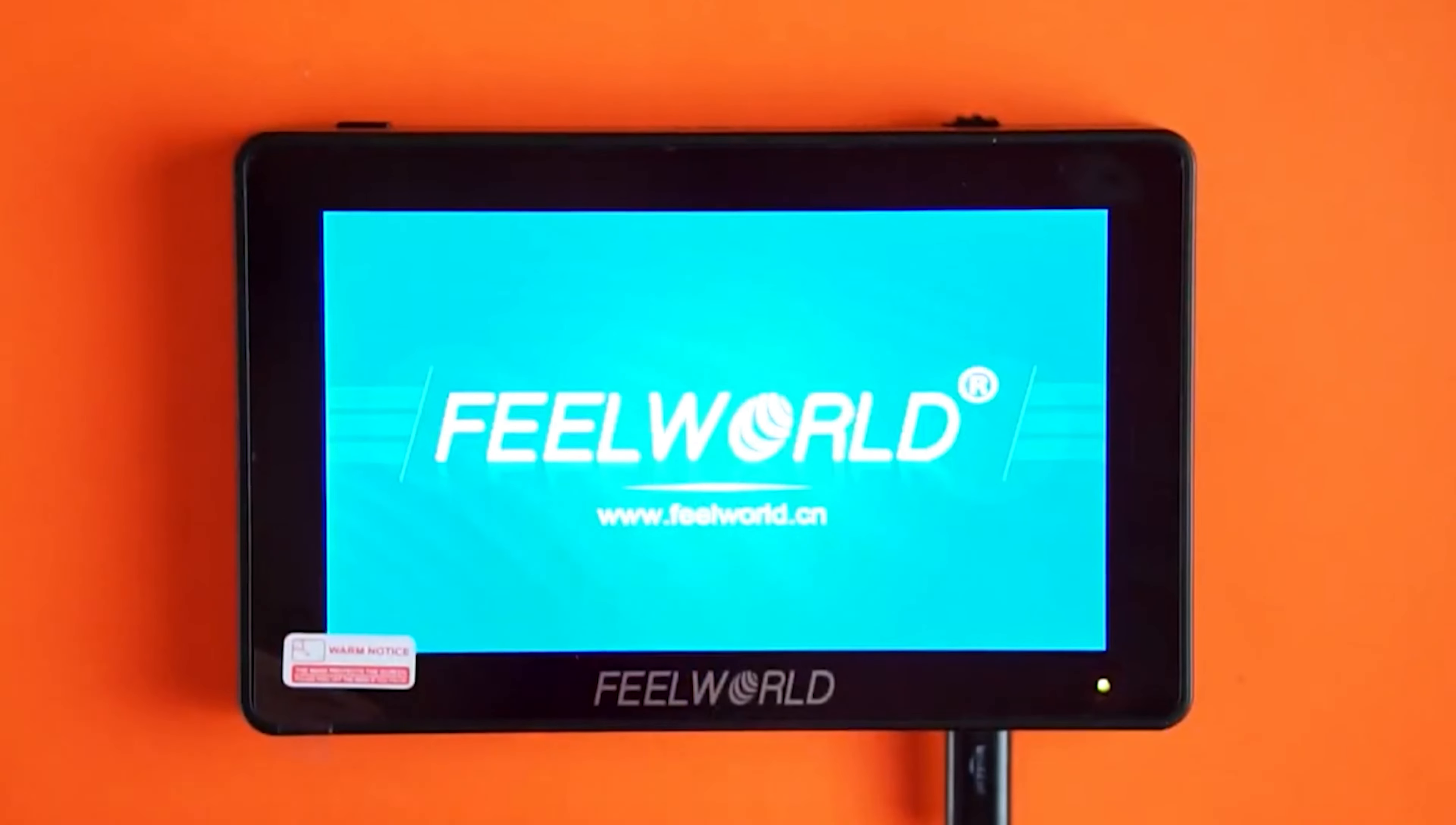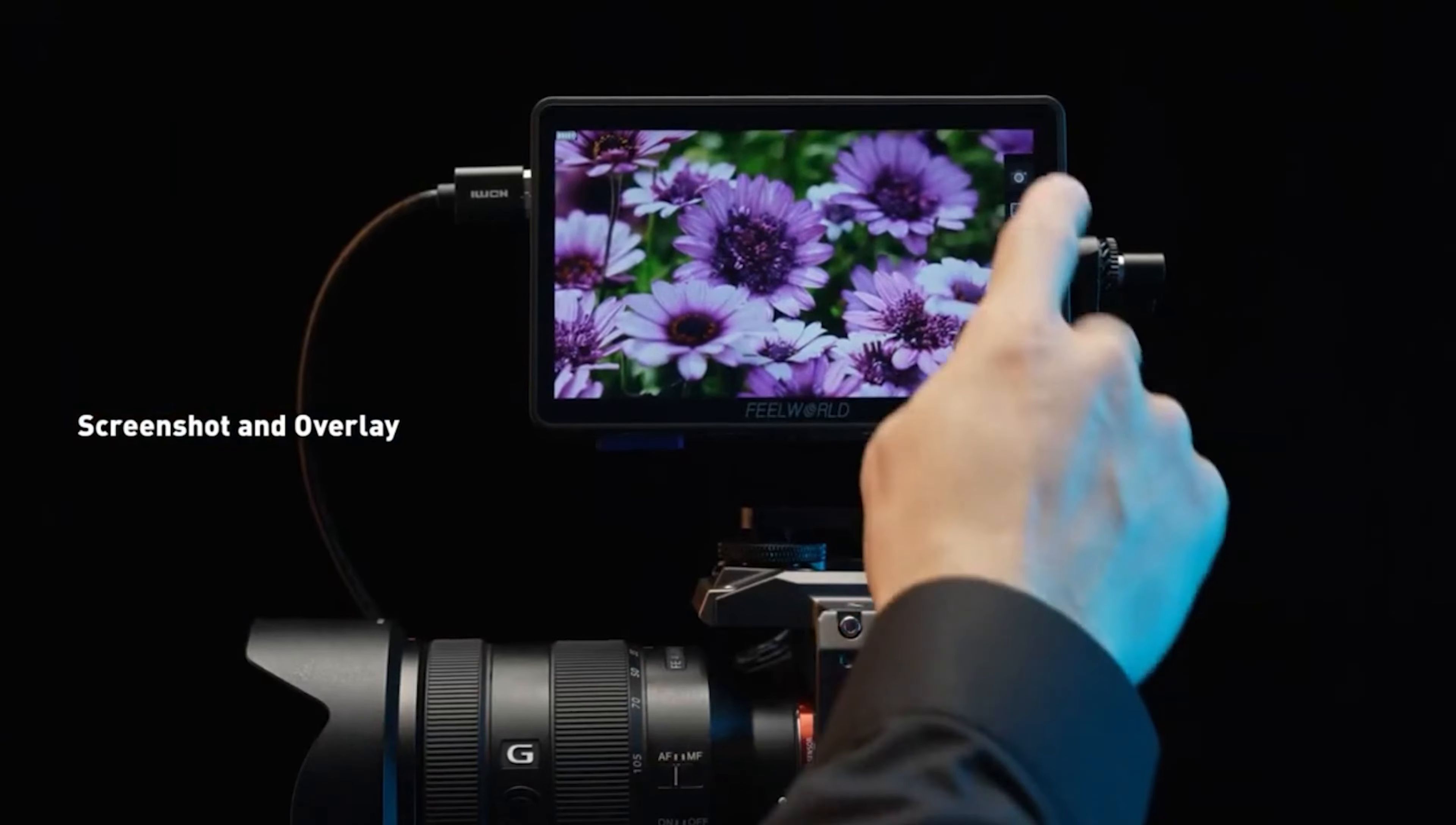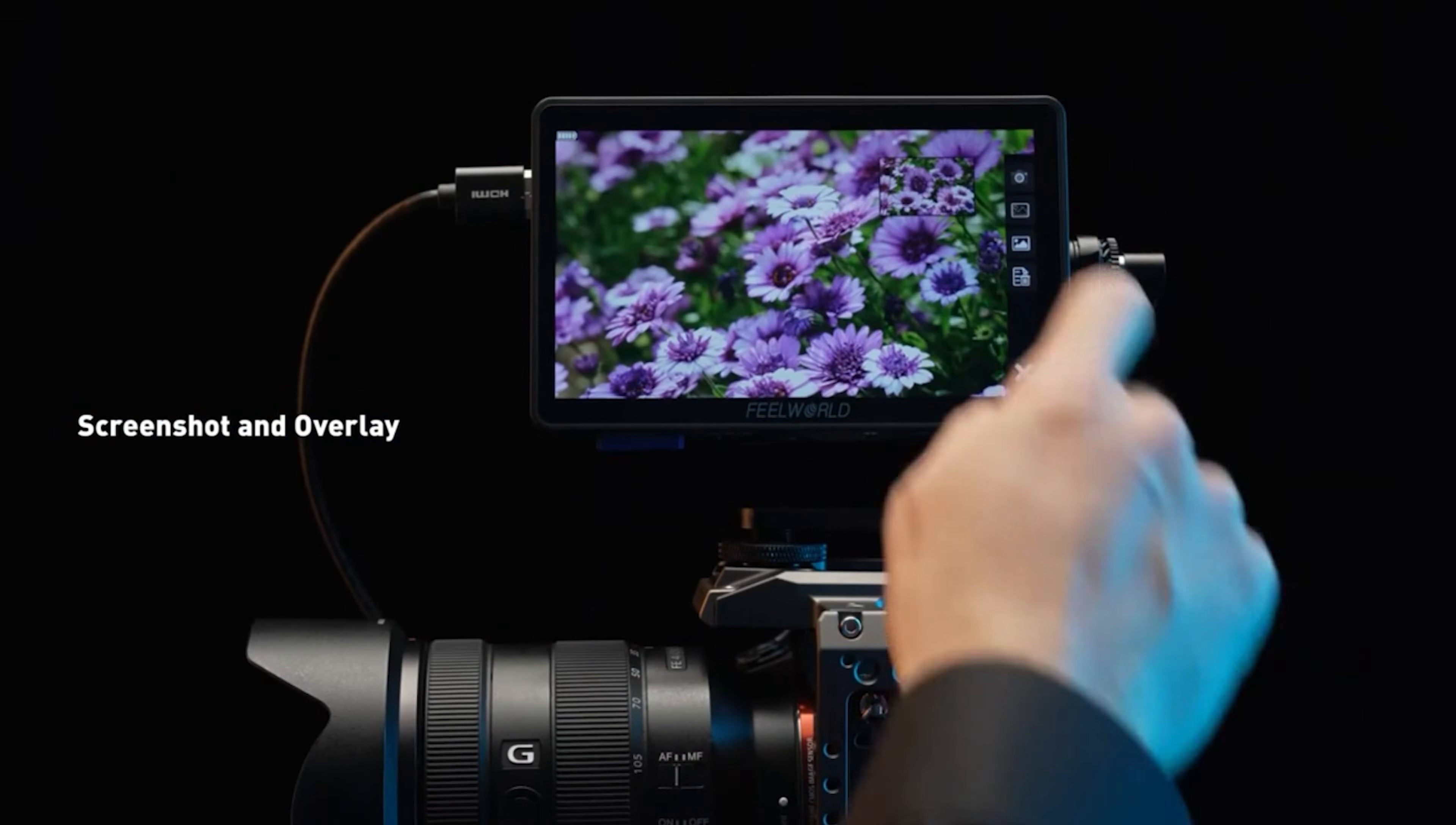Overall, the Feelworld F6 Plus is a versatile monitor that offers a lot for its price point. It's a solid choice for those on a budget who still want reliable monitoring features for crisp, well-focused shots.